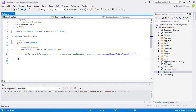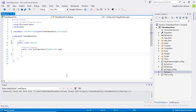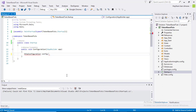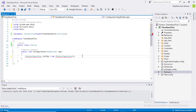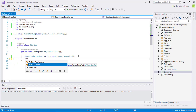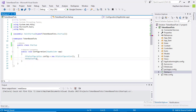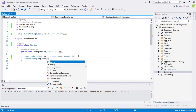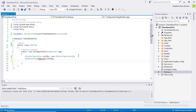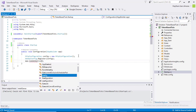Now we are going to add some code to this Startup class. Delete the existing comment, then create an HttpConfiguration object: var config = new HttpConfiguration(). Next, call WebApiConfig.Register and pass the config object. Finally, call app.UseWebApi and pass the config object again.